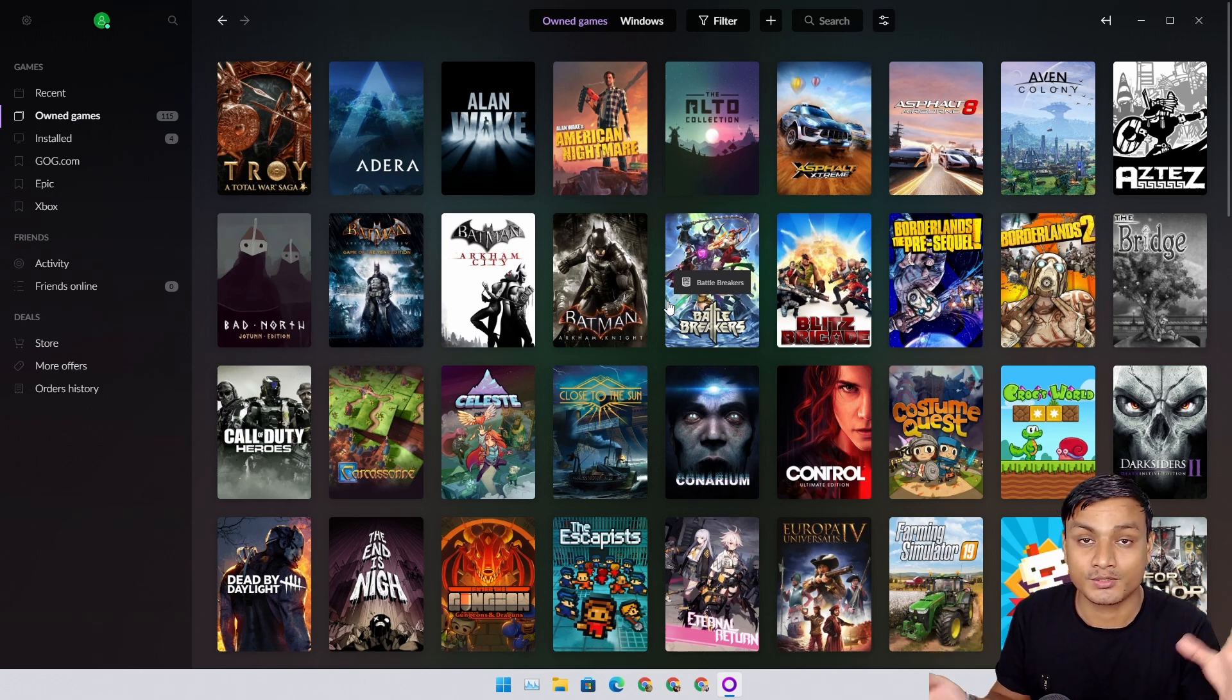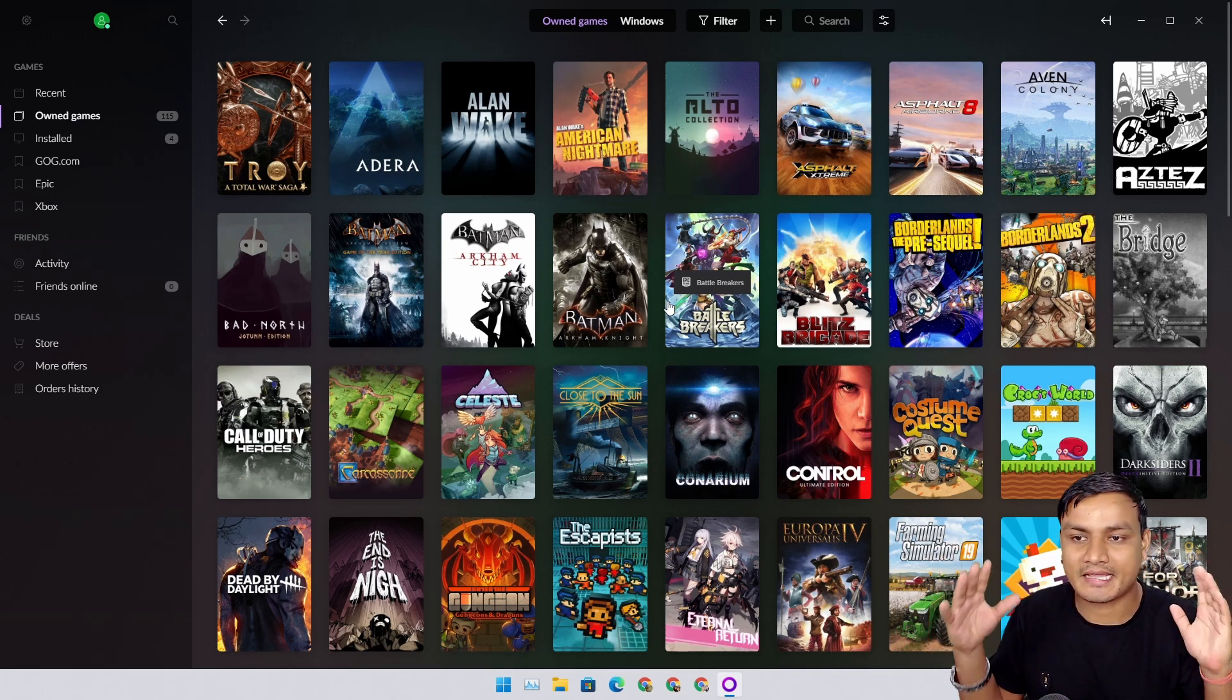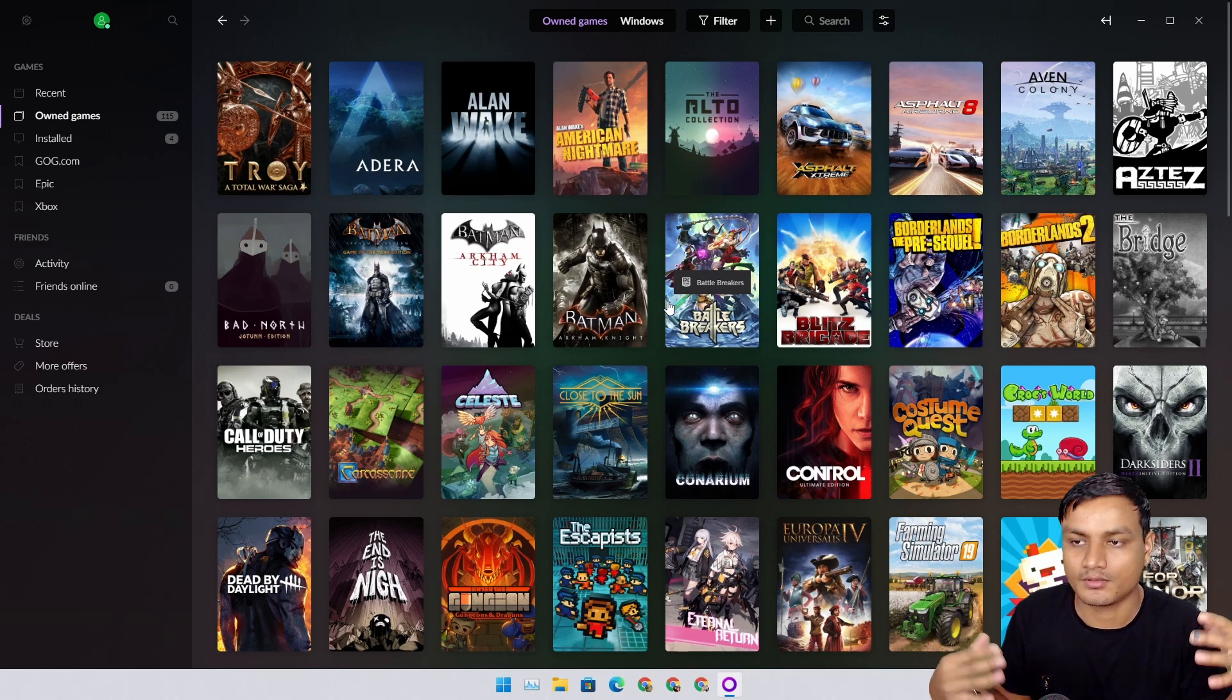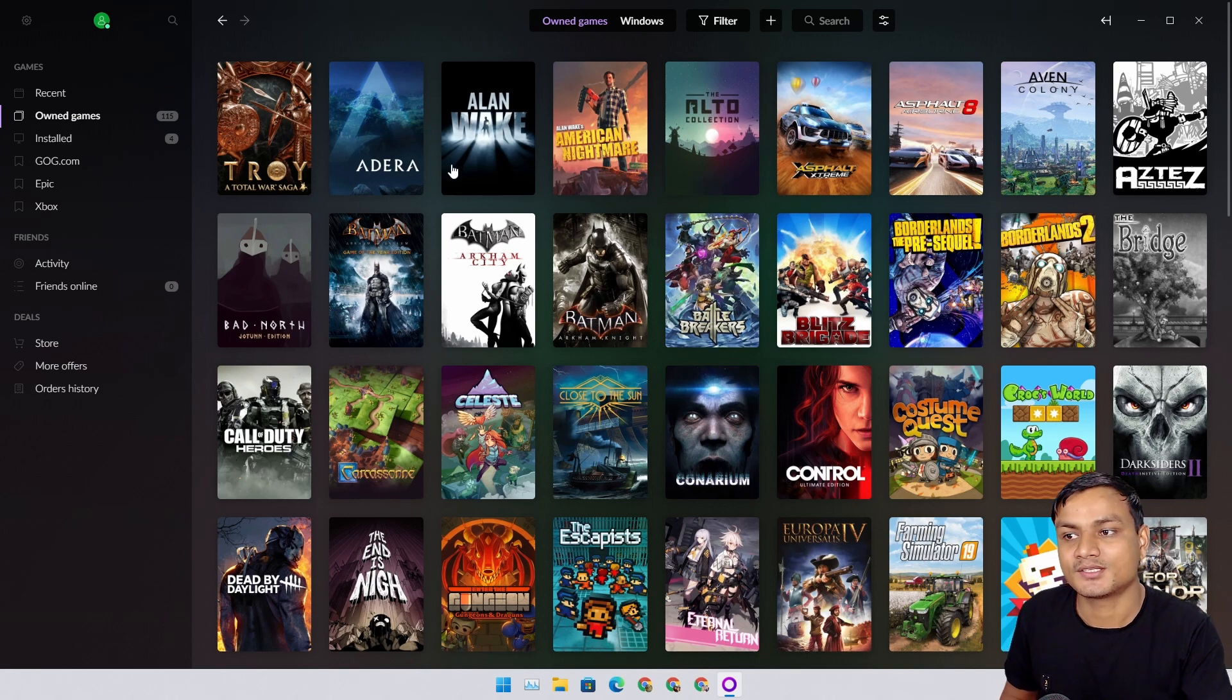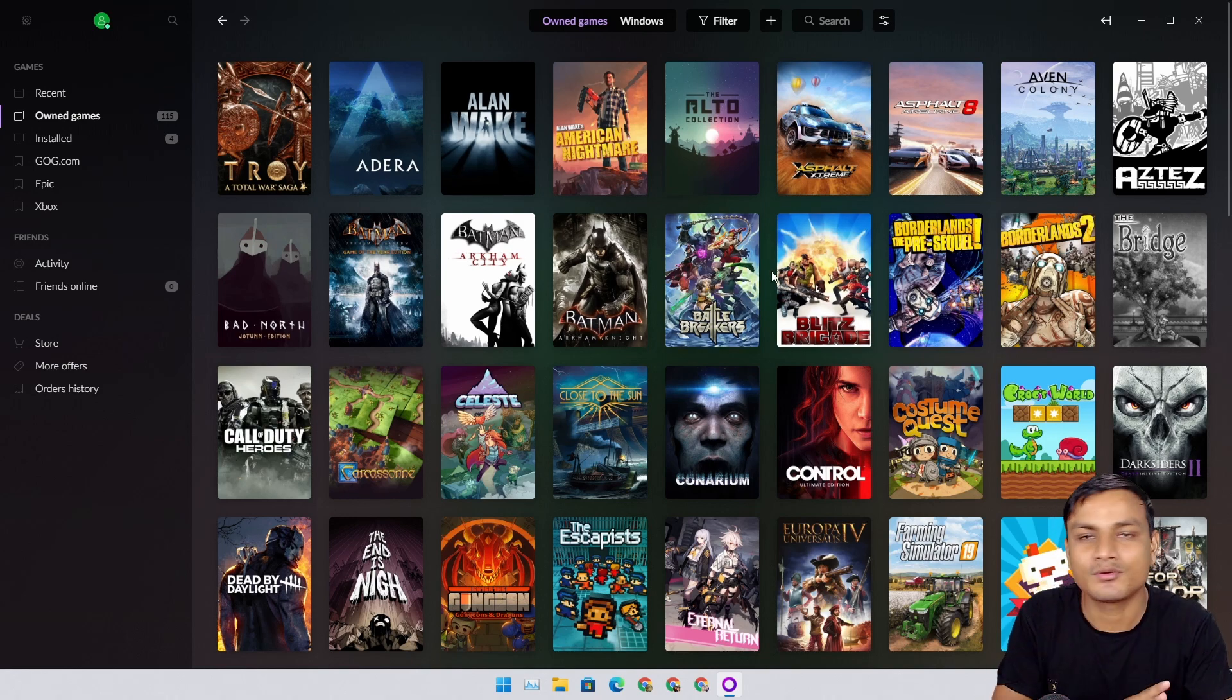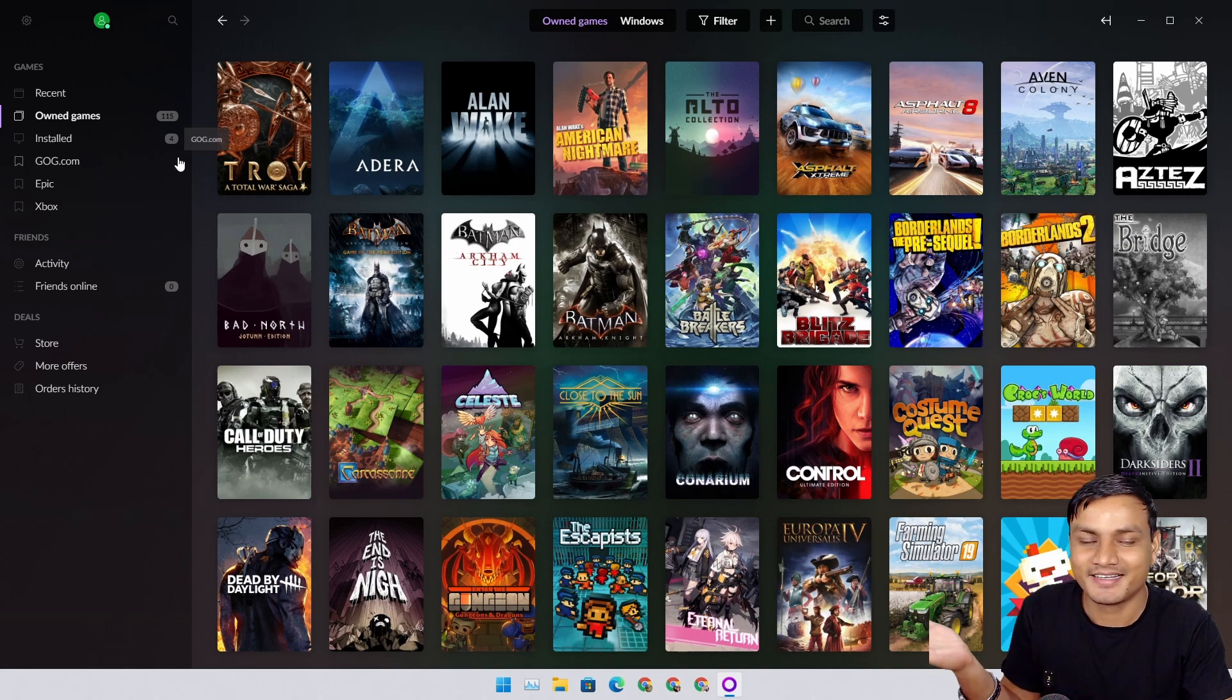This software combines all the platforms, all the different stores into one. You can see all of your owned games, all of your installed games, and you can also install them. I have no words. This is just amazing.